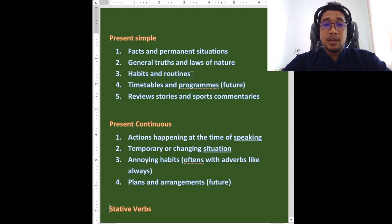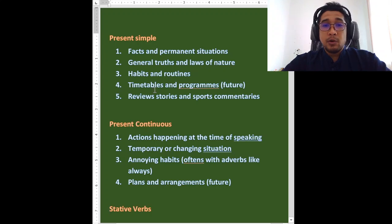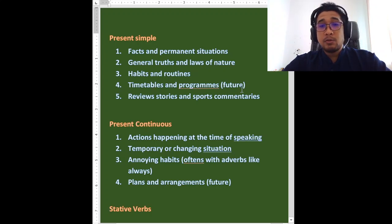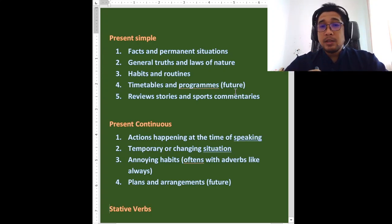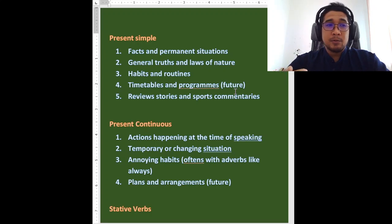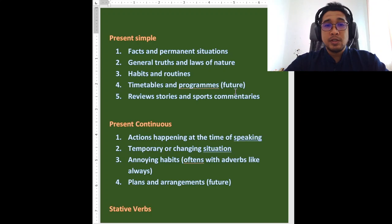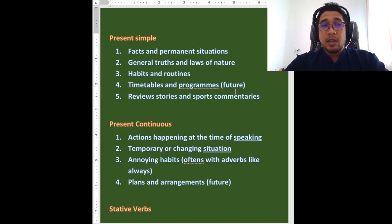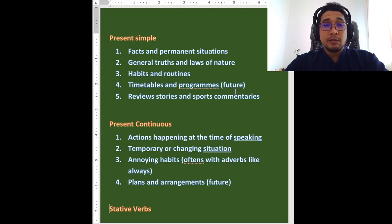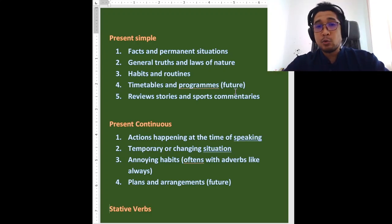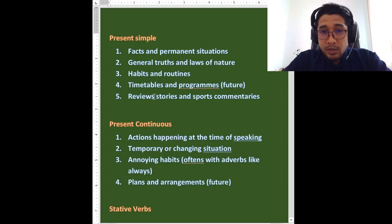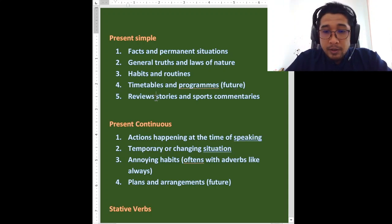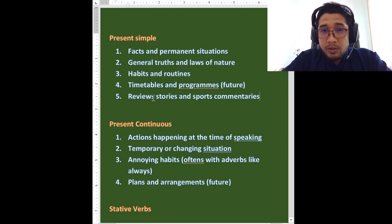Three, habits and routines. Benda yang kita punya tabiat kita. Number four, timetables and programs. But we are talking about the future. Benda yang akan berlaku tapi benda tu dah ada dalam perancangan. Okay, so for example, an aeroplane. My friend's aeroplane, you say, arrives at 9pm. Belum pukul 9 lagi. Tapi kamu boleh gunakan arrives present simple. Sebabnya, dah dijangka sampai pada pukul 9. And number five, reviews, stories and sports commentaries. All of these things use the present simple.